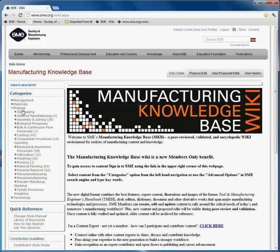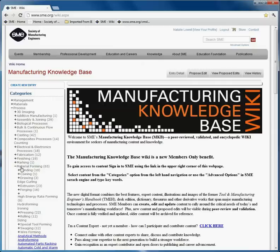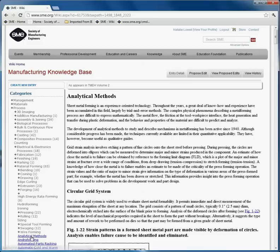I clicked on the Process option and scrolled down to see Material Forming. There are 65 wiki entries under this category. I will select the plus sign and go down to Analytical Methods. Once I select Analytical Methods, you can see that the particular content appears in the main part of the wiki.